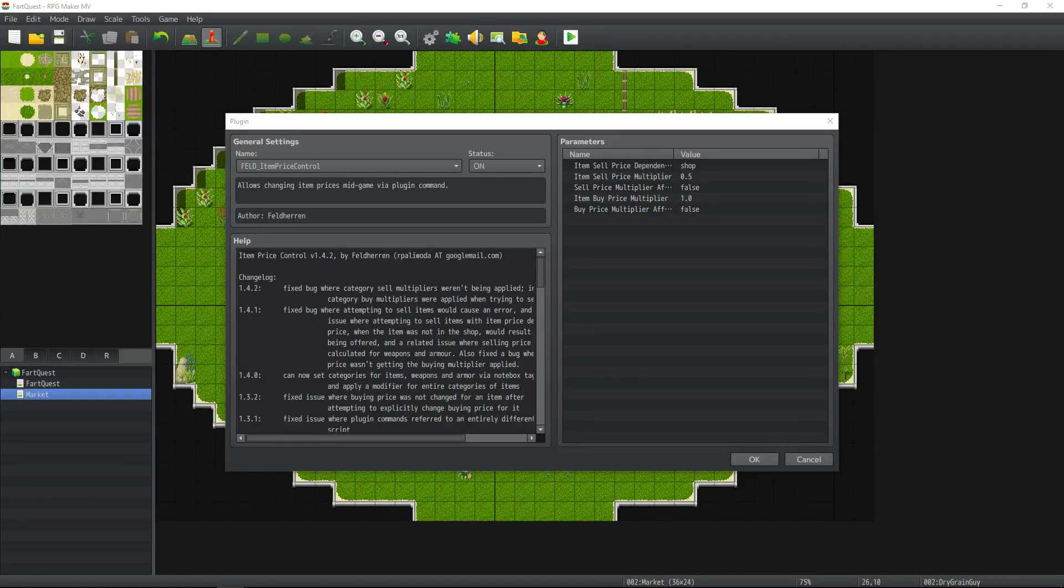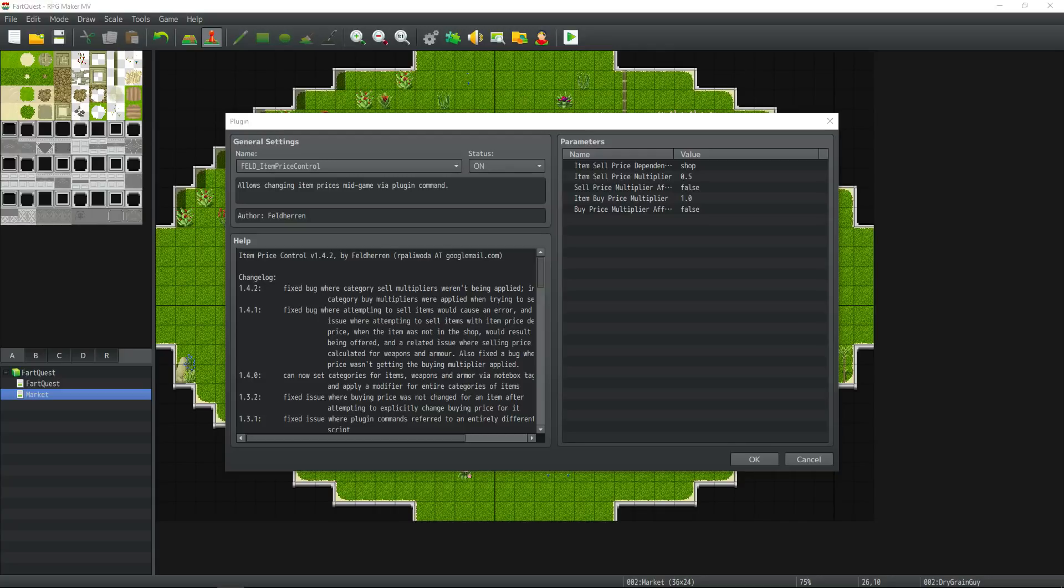How's it going everybody? I'm Drifty from Driftwood Gaming. This is an RPG Maker MV tutorial on Feld's Item Price Control plugin.